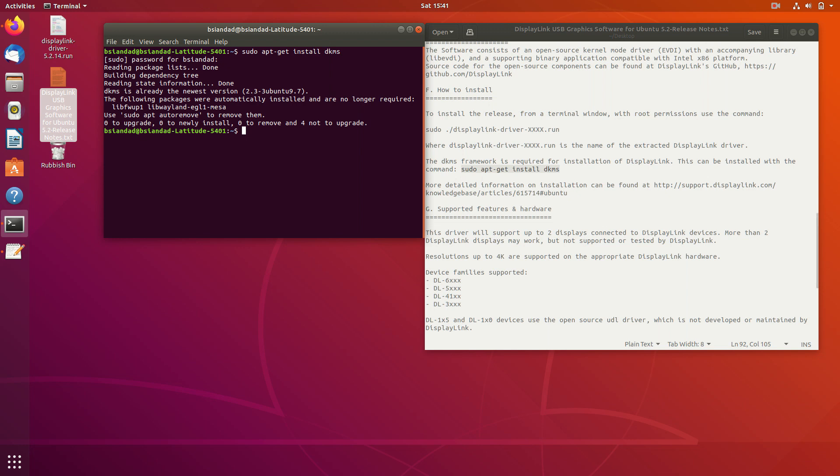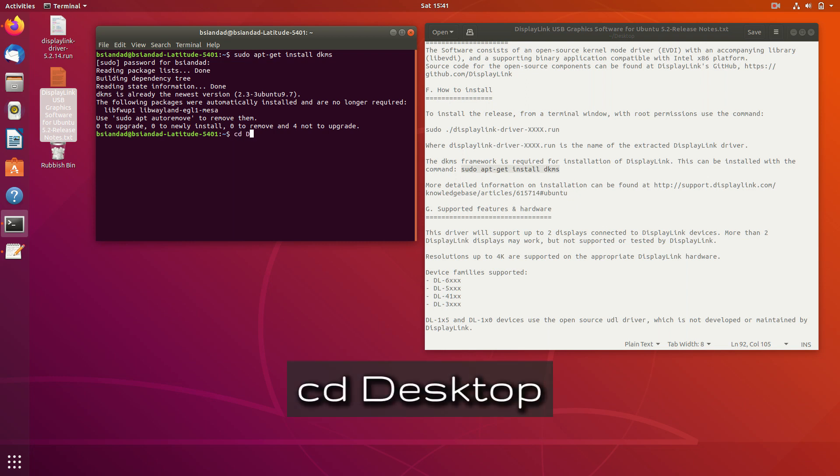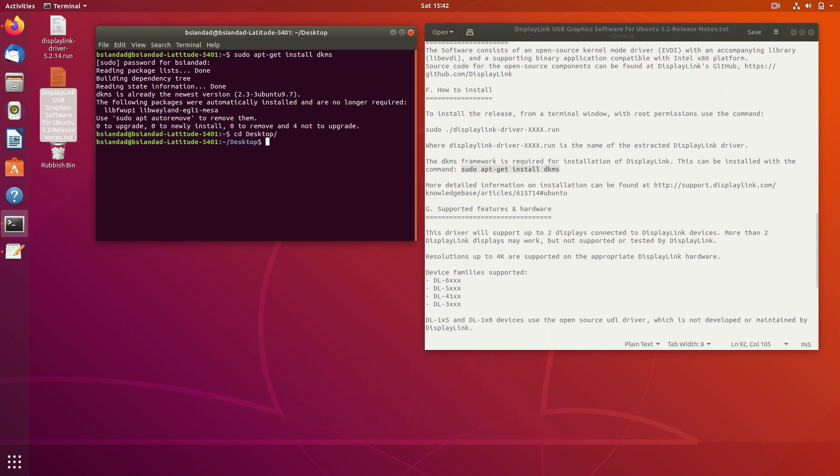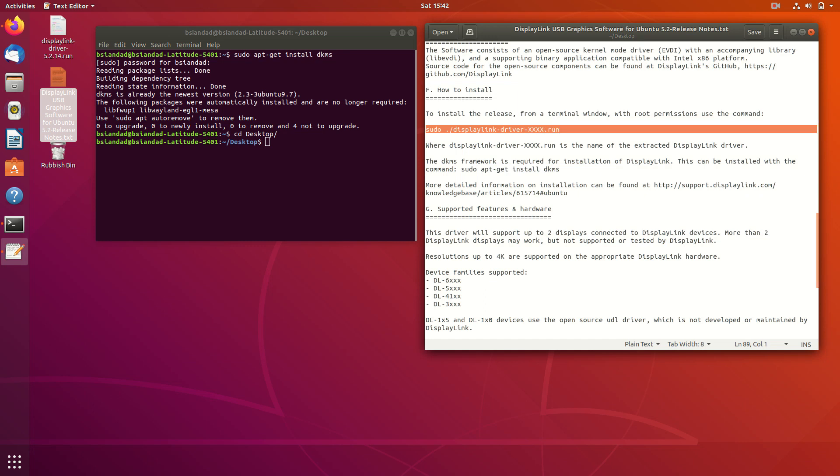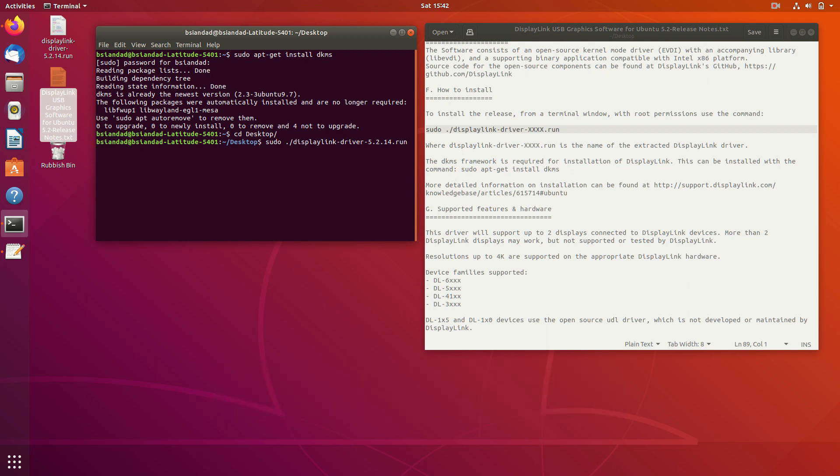The next part is we then need to go find where you actually extracted the .run file. At the moment, it's sitting on my desktop. So I just got to go to my desktop. So I'm going to just go CD desktop and automatically fill out the rest, which is the desktop. Press enter. And now I need to run off this code here. Now you can copy it, but there's an easy way to do this one here. And that is pretty much just go to install sudo and then ./ and then tab the rest. It will automatically fill in that. The reason why it's easy to do this is because you have to fill in this number here rather than XXX. After that, press enter.